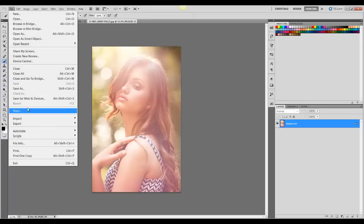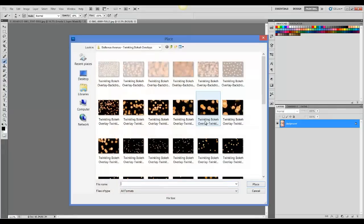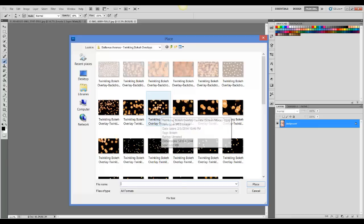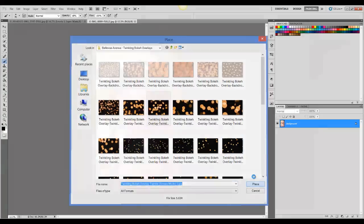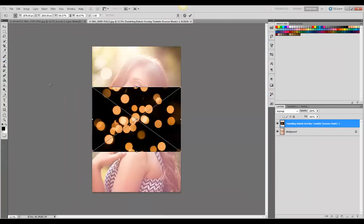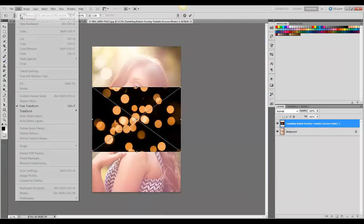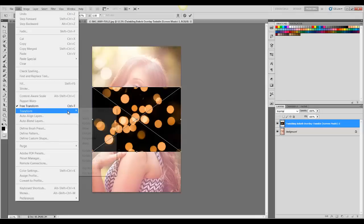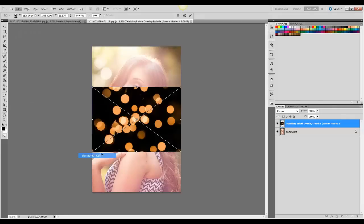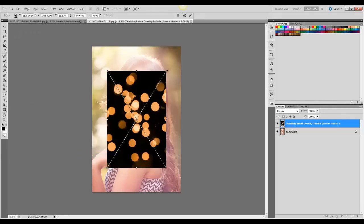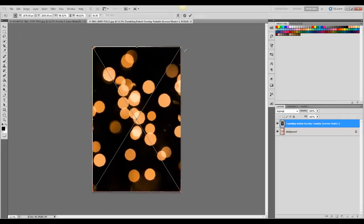So I'm going to go and choose one of these. And then when I have it where I want it,